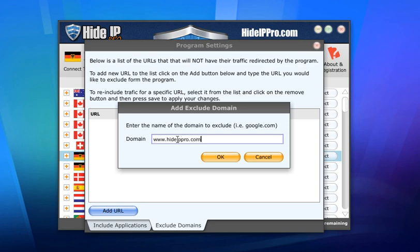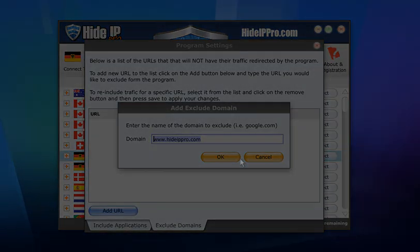Get Hide IP Pro at hideippro.com before it's too late.